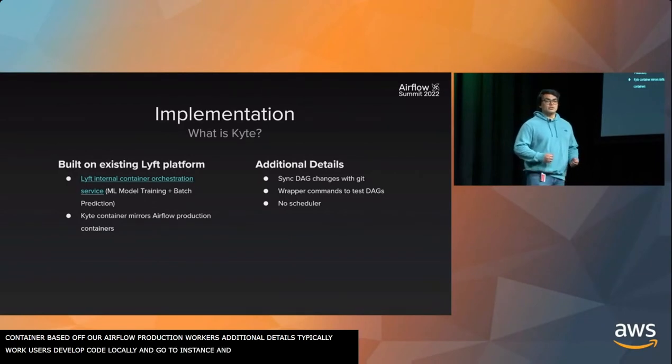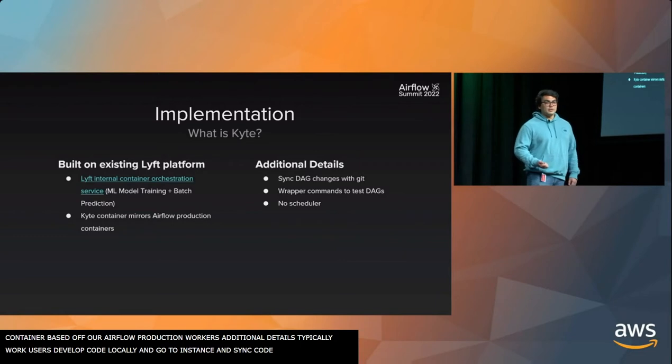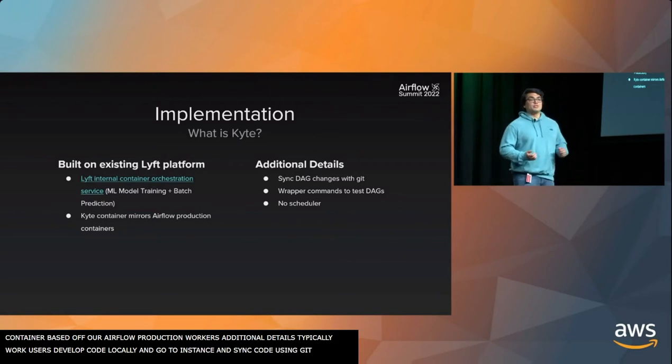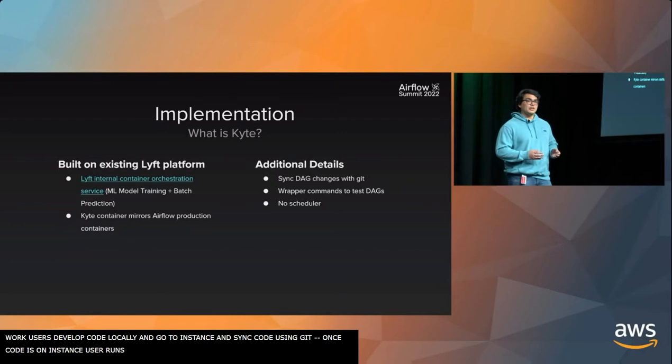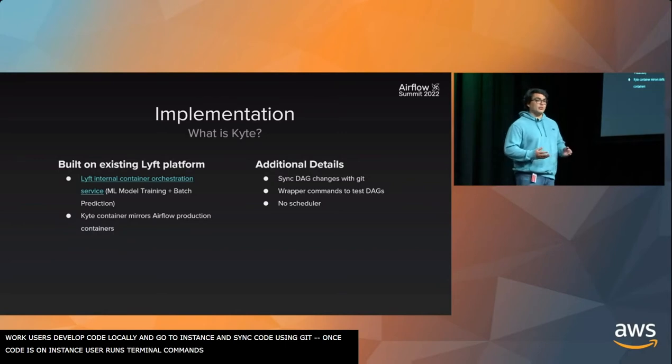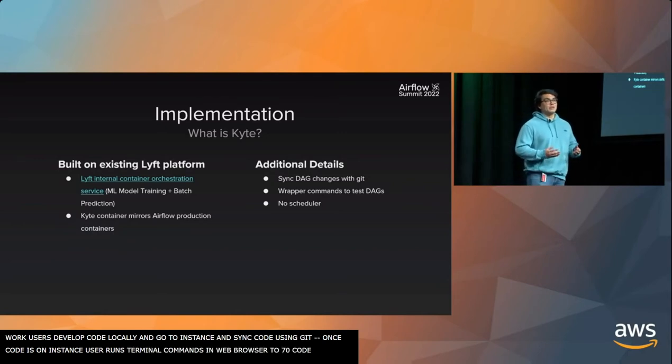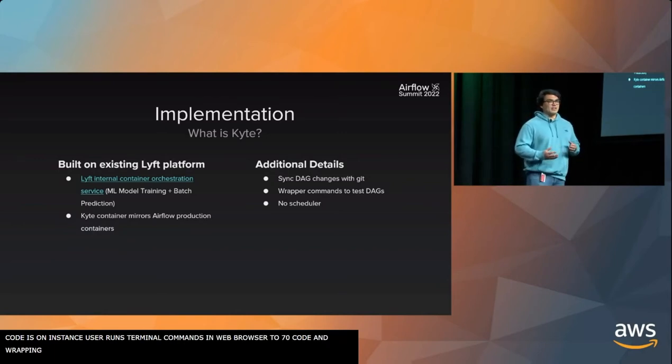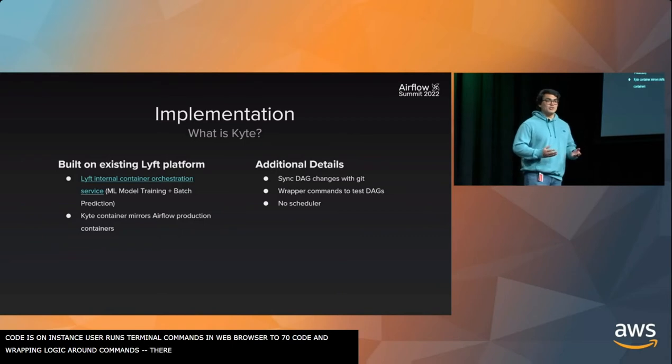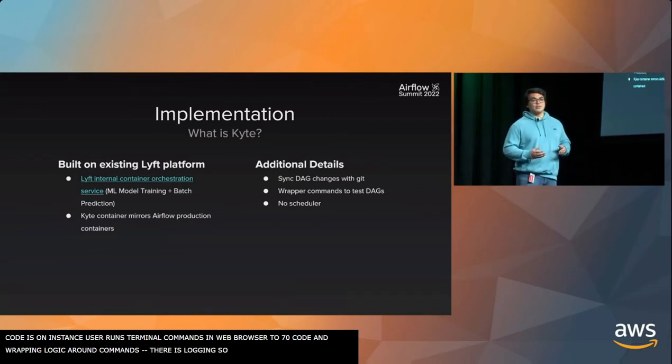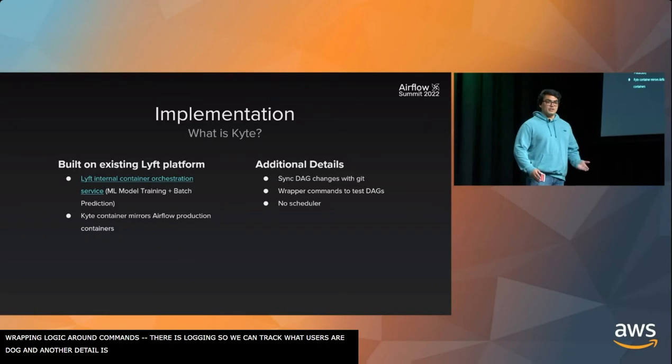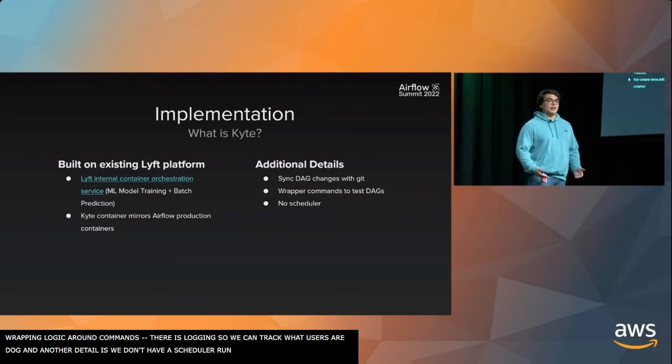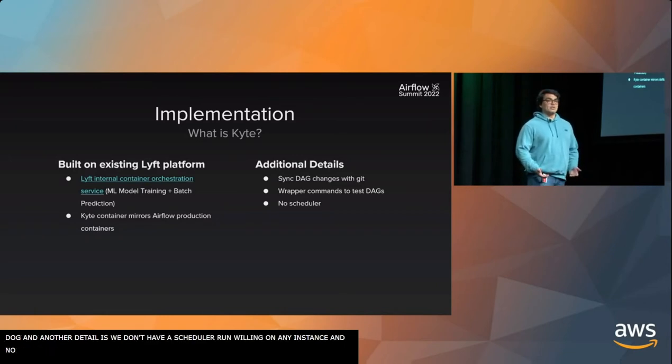At Lyft, we store all of our DAG code in Git repositories. So then once the code is there on the instance, the user will then run terminal commands within the web browser to test their code. There's wrapping logic around these commands. There's some protective logic to make sure they don't break anything in production. Also, there's logging so that we can track what our users are doing. We don't have a scheduler running on any Kite instance, as there's no need for scheduling. Everything is ad hoc. Kite is not an Airflow staging environment. It's purely for development.